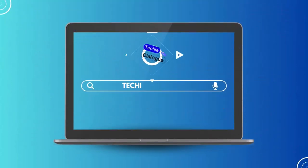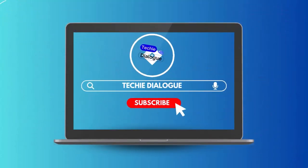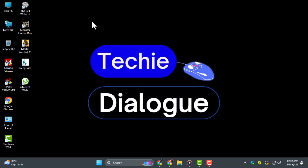Hi everyone, welcome back to Techie Dialogue. In today's video, we're going to show you exactly how to export prototype from Figma quickly and easily. If you've been wondering how to turn your interactive design into a shareable file, you're in the right place.